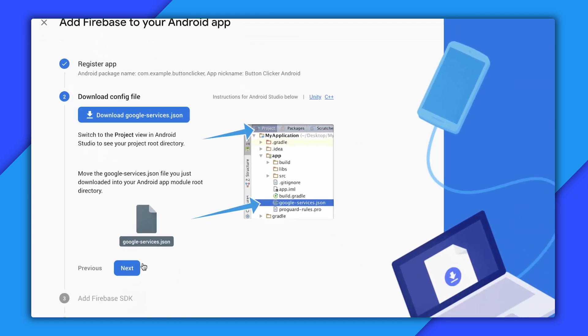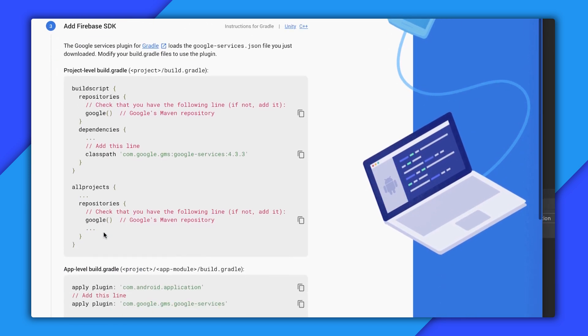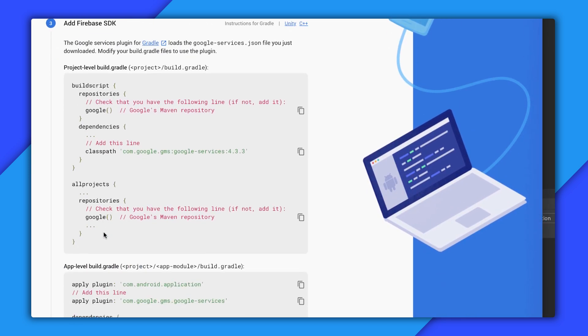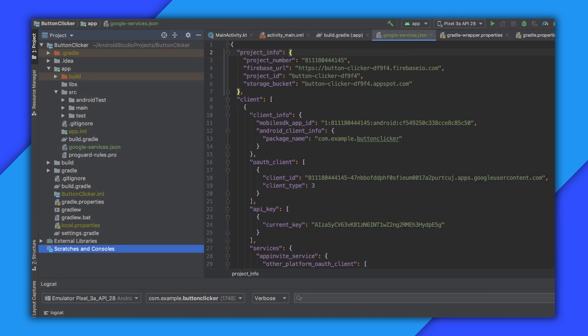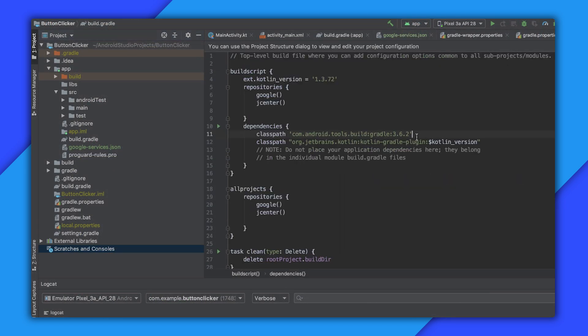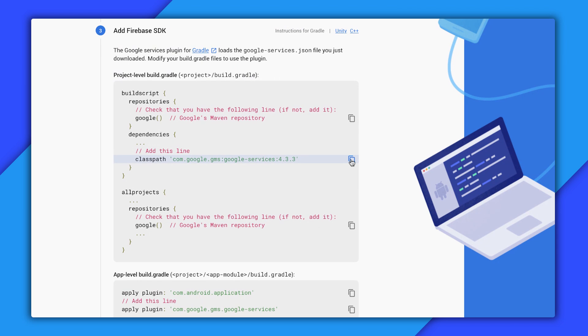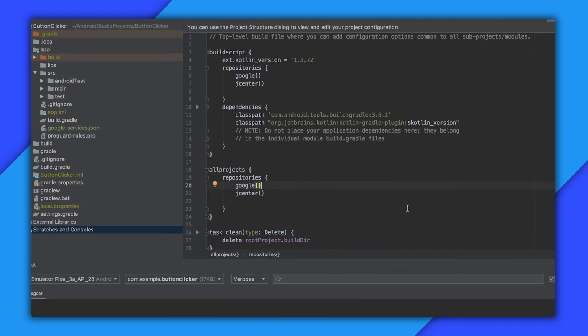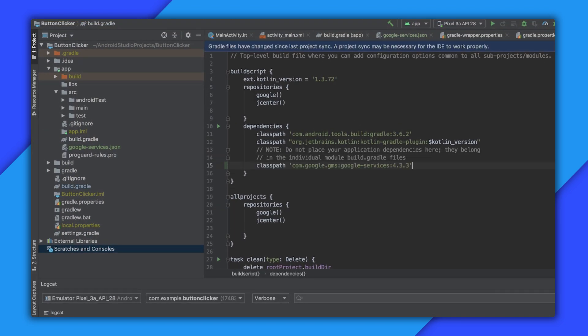Okay, next we're being told to make a few Gradle changes. In a somewhat unusual move, the first change we need to make is in our project-level Gradle file. So let me open this one up and confirm first that Google is listed in my build script repositories and in my all projects repositories, and it is. Then I'll copy this line into my dependencies section to make sure that we're using this plugin here. By the way, don't confuse this with Google Play Services. This is just the plugin that parses that JSON file we added.